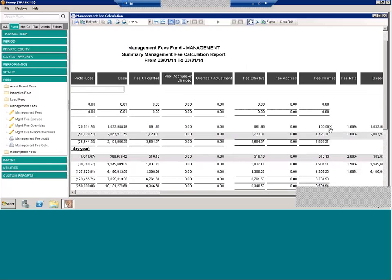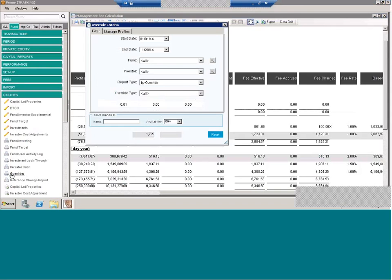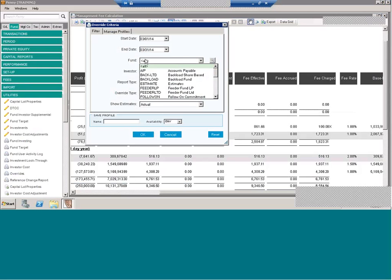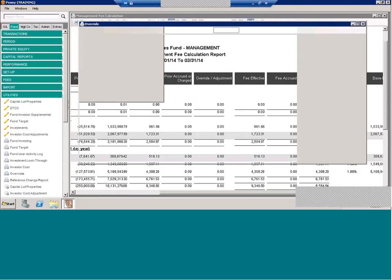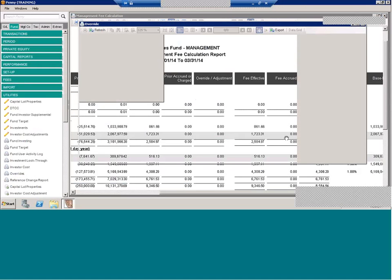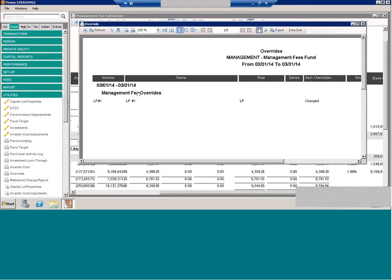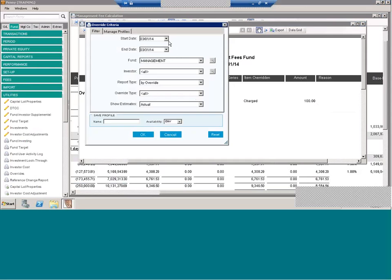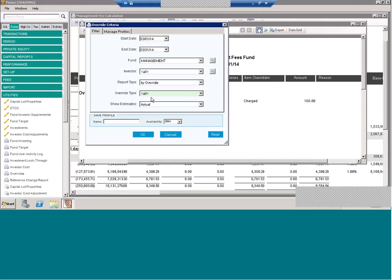Another way to tell just overrides in general is we have a report specific to overrides. Under fund utilities, we have a report called overrides. So, I'll choose this fund as an example because I know there's an override in. What this report shows is any overrides entered into the system. So, here it'll show me I have a management fee override, the investor, the type of override, and the amount. Now, this report, you can filter by override type. So, you could filter by management fee or you could leave it blank and it will show all the overrides for that fund.